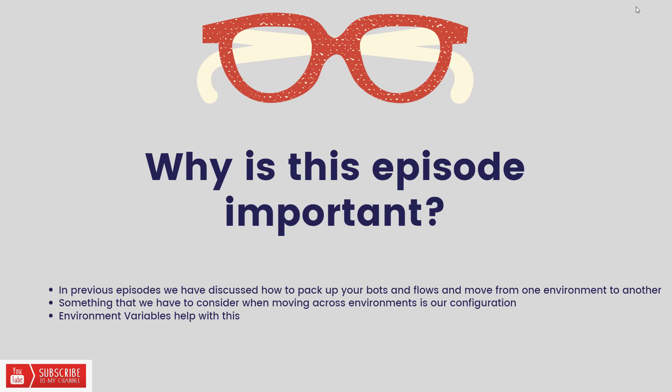Now there's a couple features that have recently been released that help with this. One is environment variables which we're going to talk about today. The other is another one called connection references, and do look for an episode on that in the near future as well.